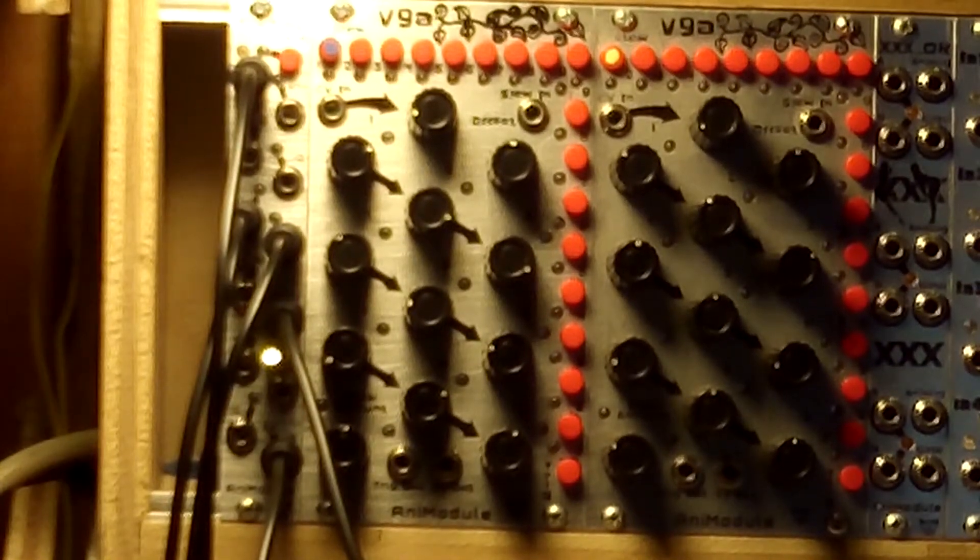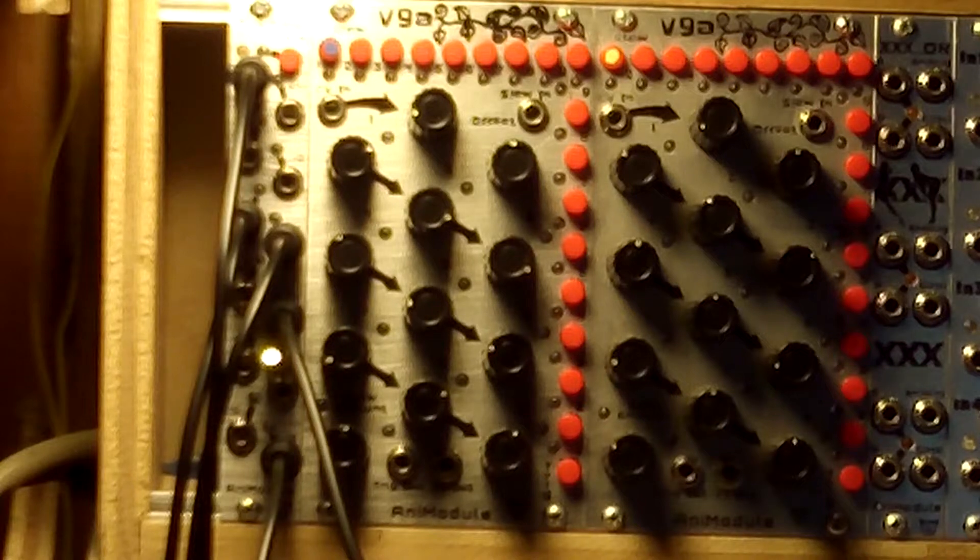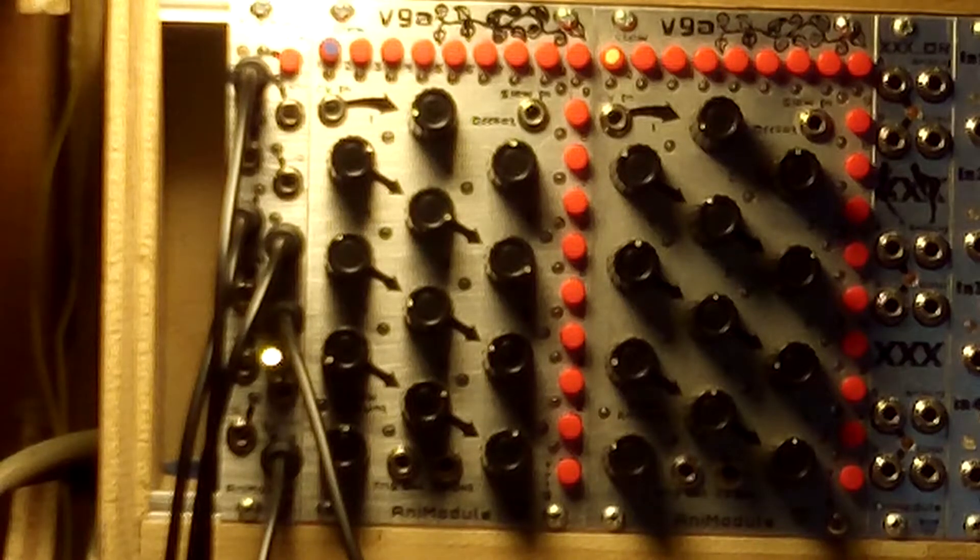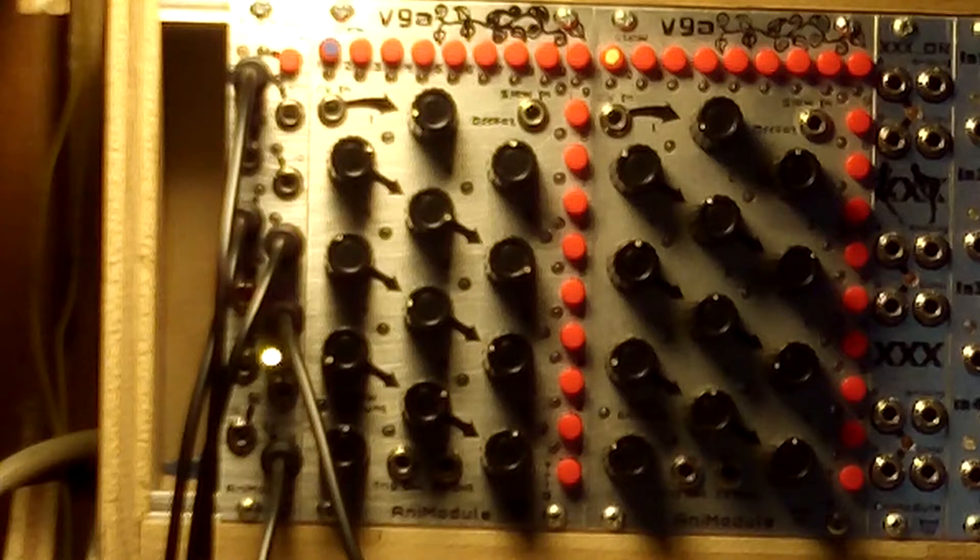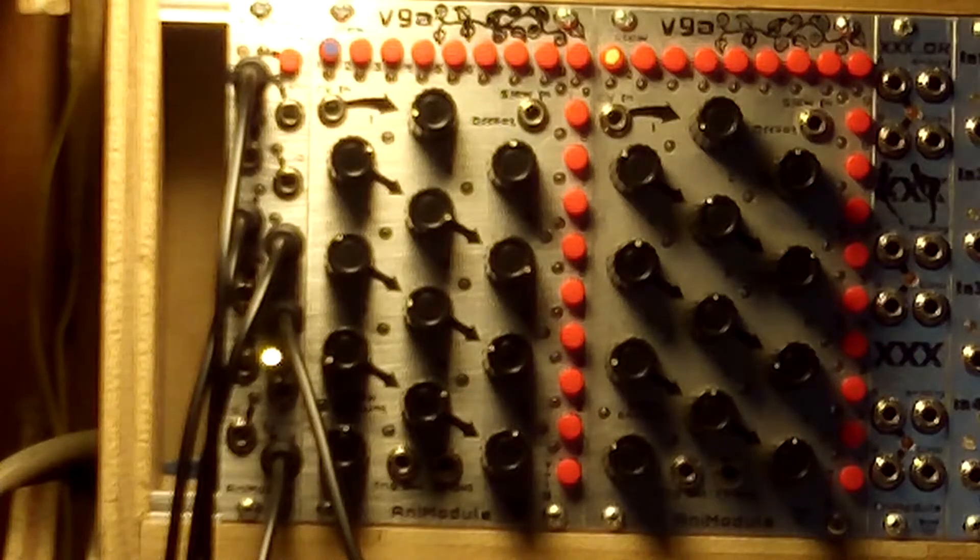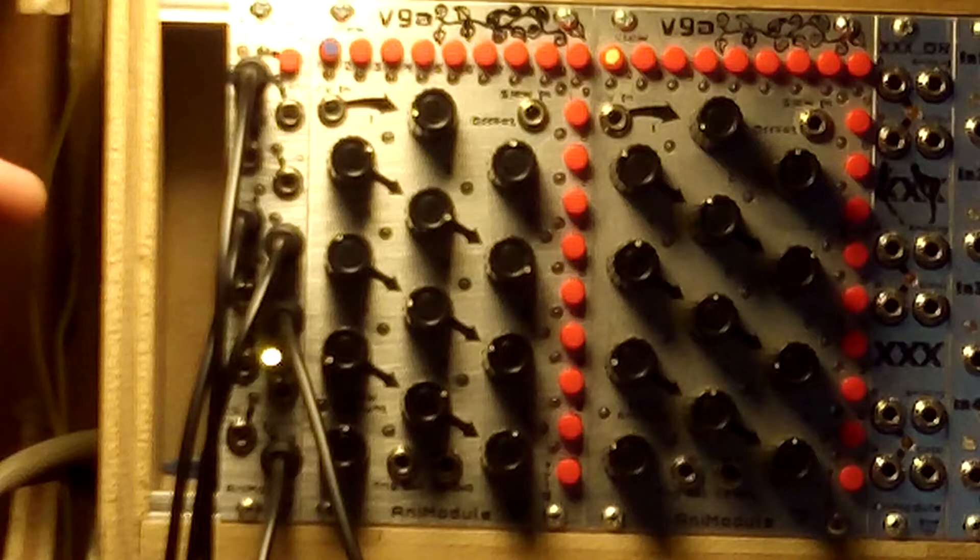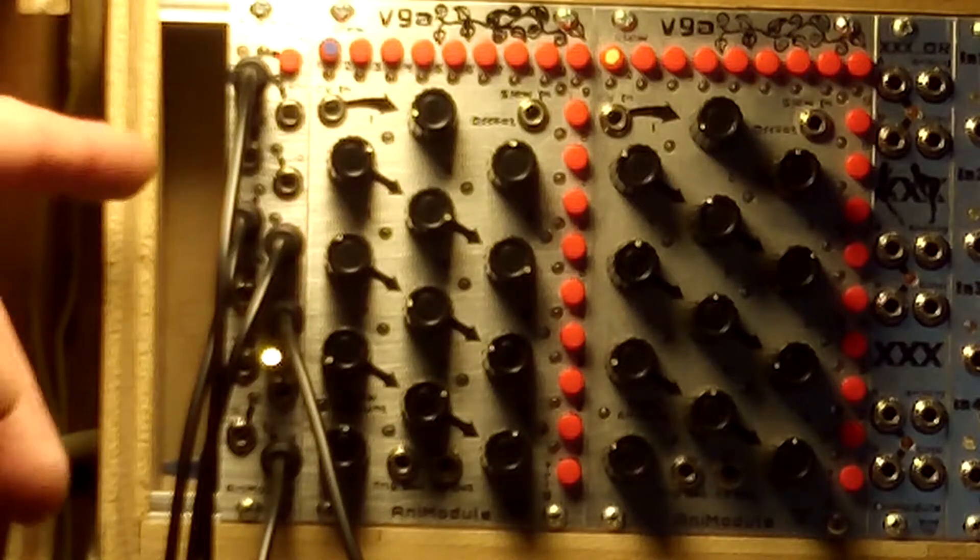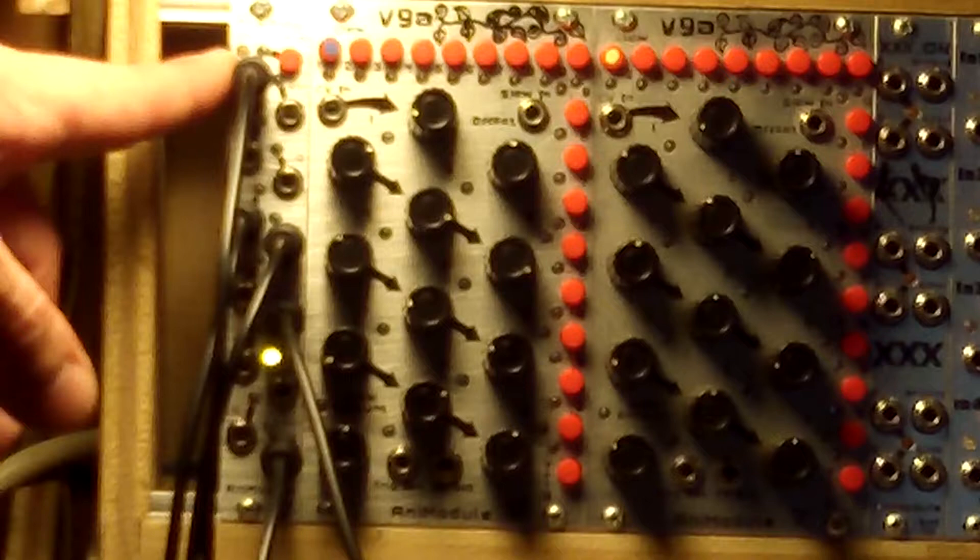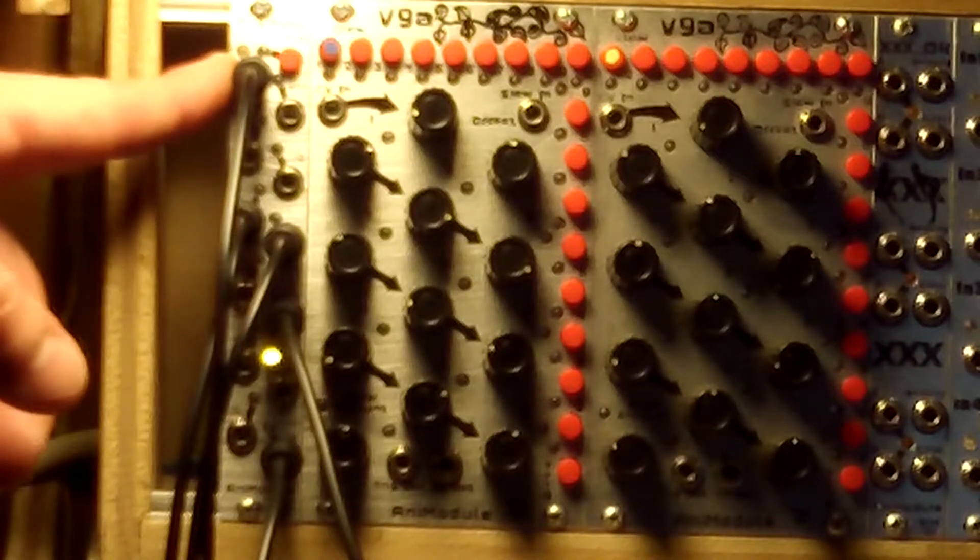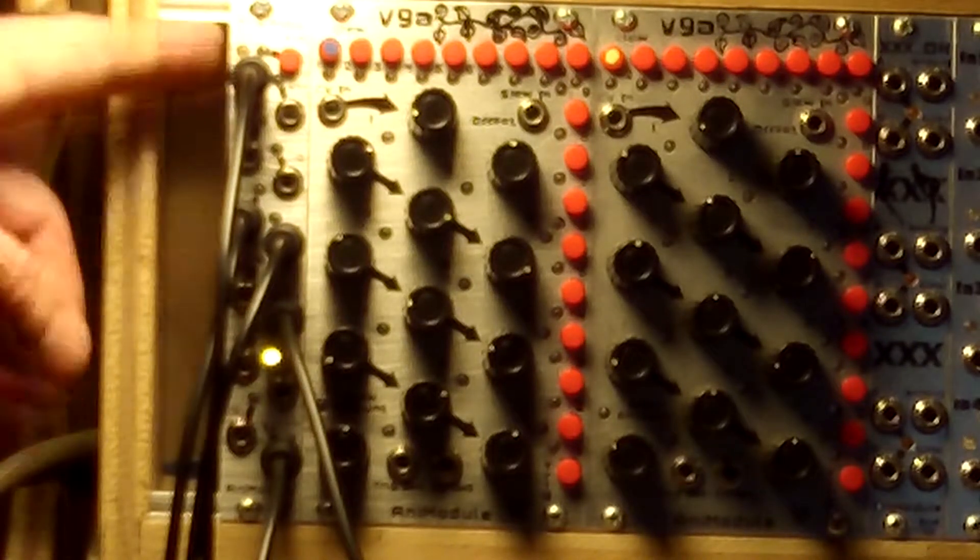Hi, this is Jesse McCready. I'm with Animodule - you can check out our cool synth modules at animodule.com. Today I'm going to show you a little bit about our new release, the Animodule Tick Tock. It's a clock divider multiplier.